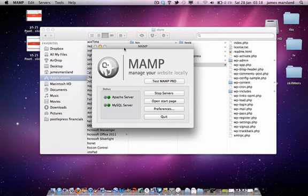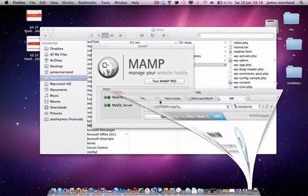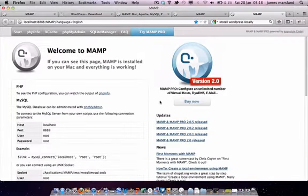And the easiest way to do that is go to your MAMP application here and click on Open Start Page. And this will take you here.